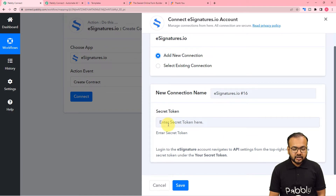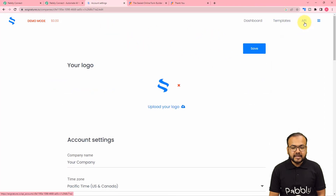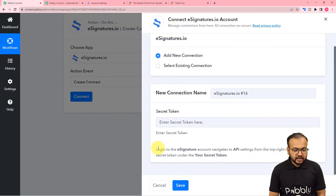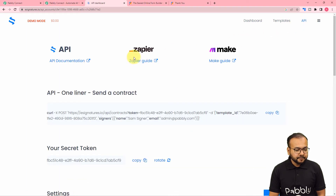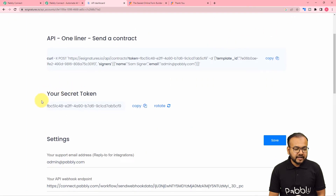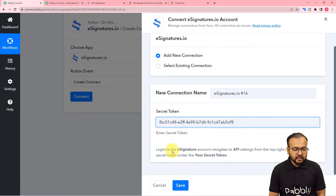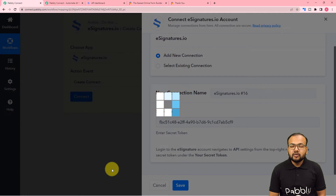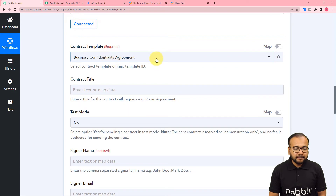Click on connect, then select add new connection. It is asking for the secret token key of the esignatures.io application. You will get the token key from the API settings of your esignatures.io dashboard. Go to the API section, click on API, copy the secret token, paste it into the field, and click save. You will now be connected with esignatures.io.